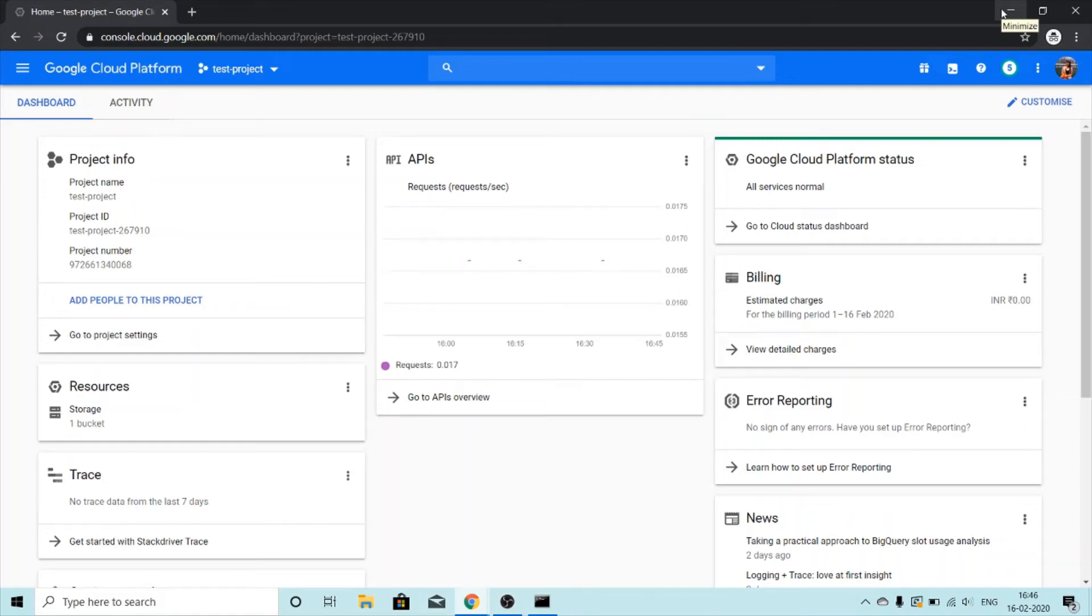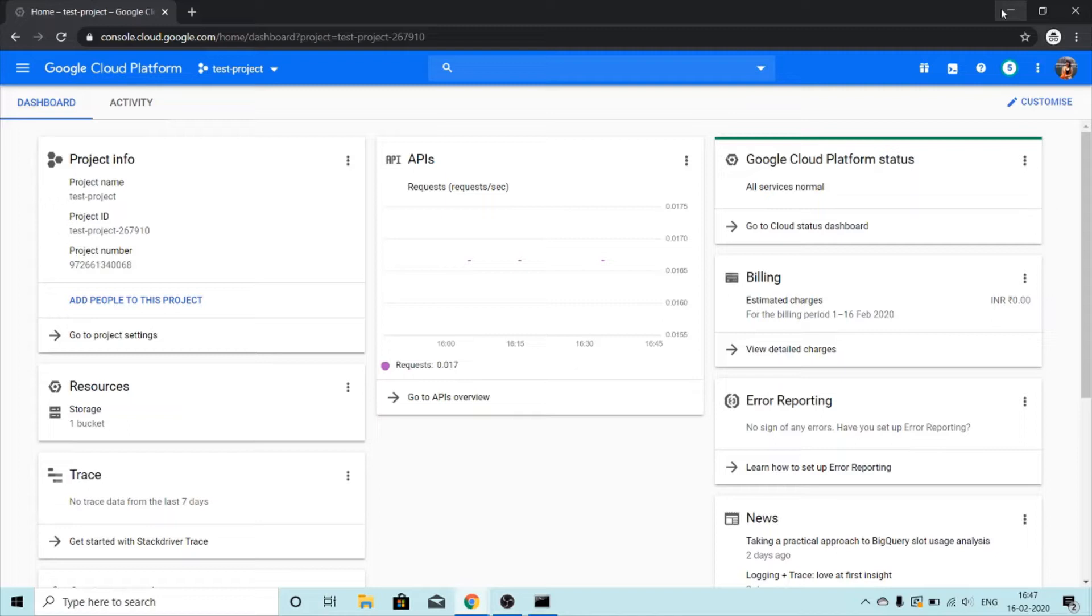Hi everyone, today we are going to learn about Google Cloud Storage. Storage is one of the vital services in any cloud computing platform, and I hope by the end of this video tutorial you will know how to work with Google Cloud Storage Bucket.